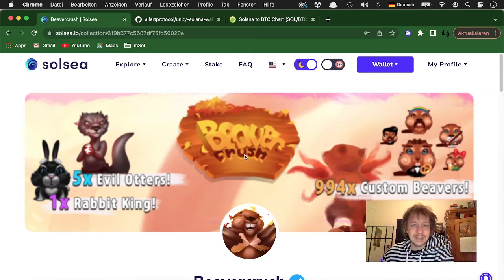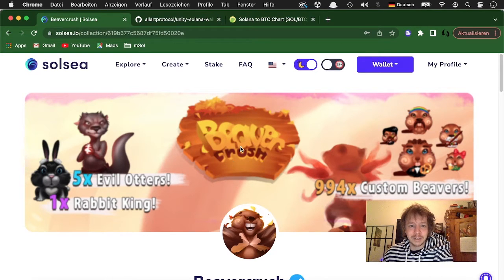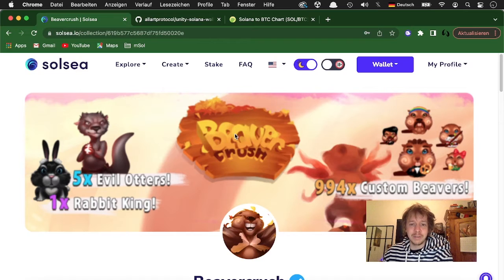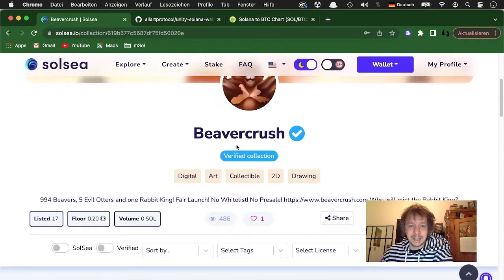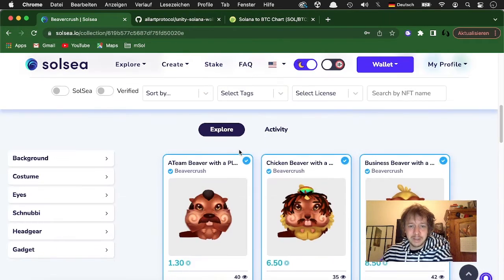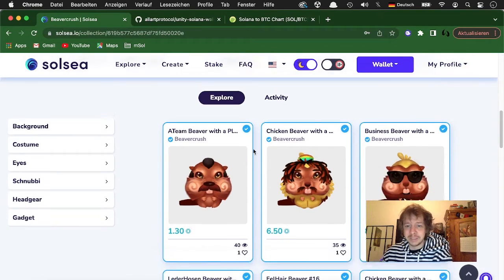Recently I created this NFT collection for the last game we made which was Beaver Crush. You can buy all these cool beavers here.